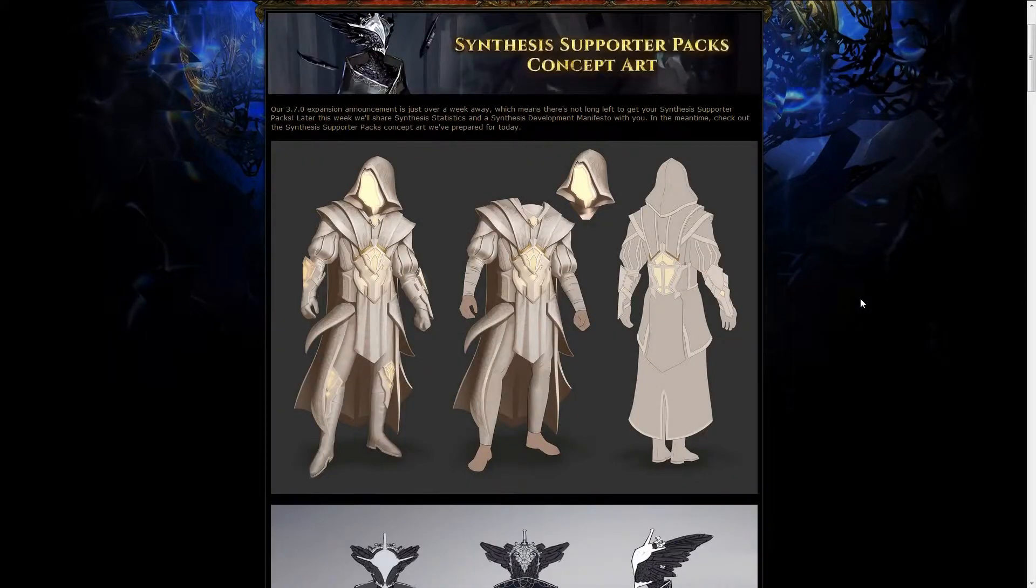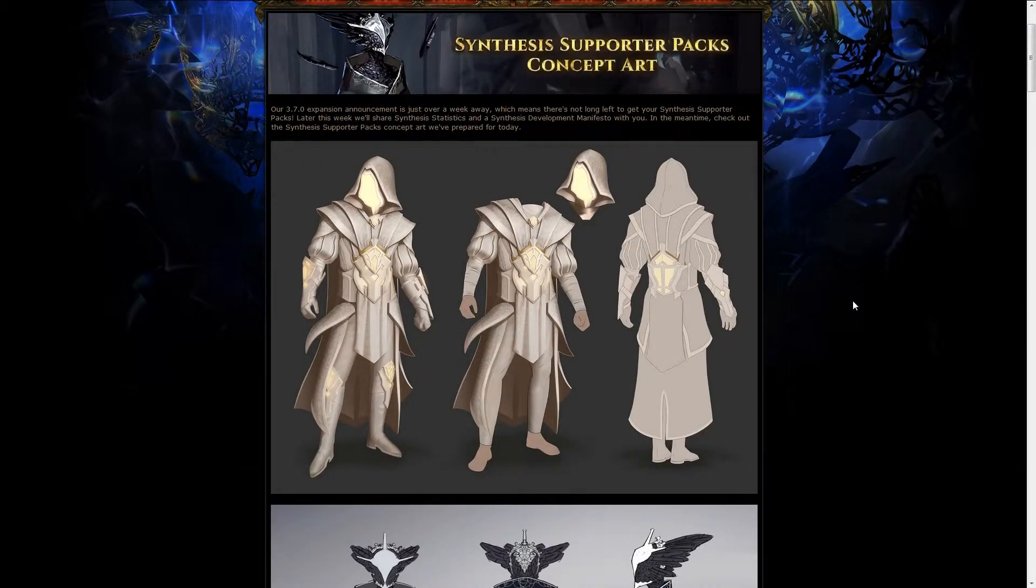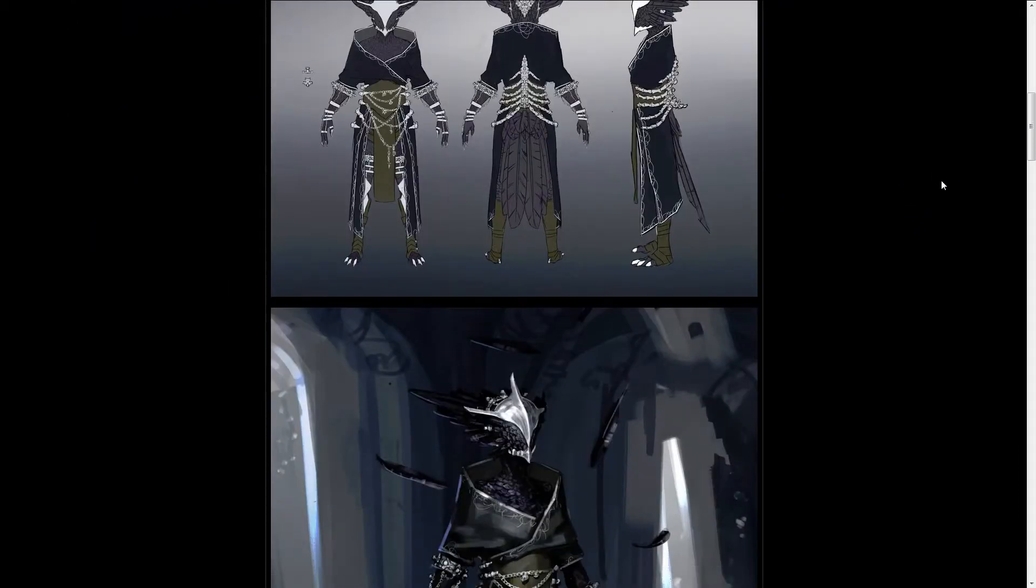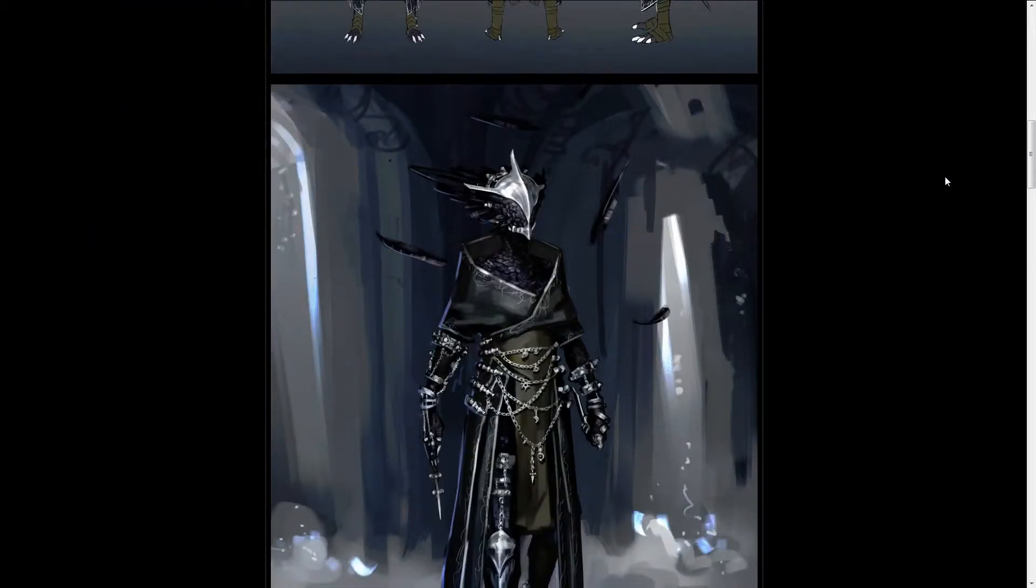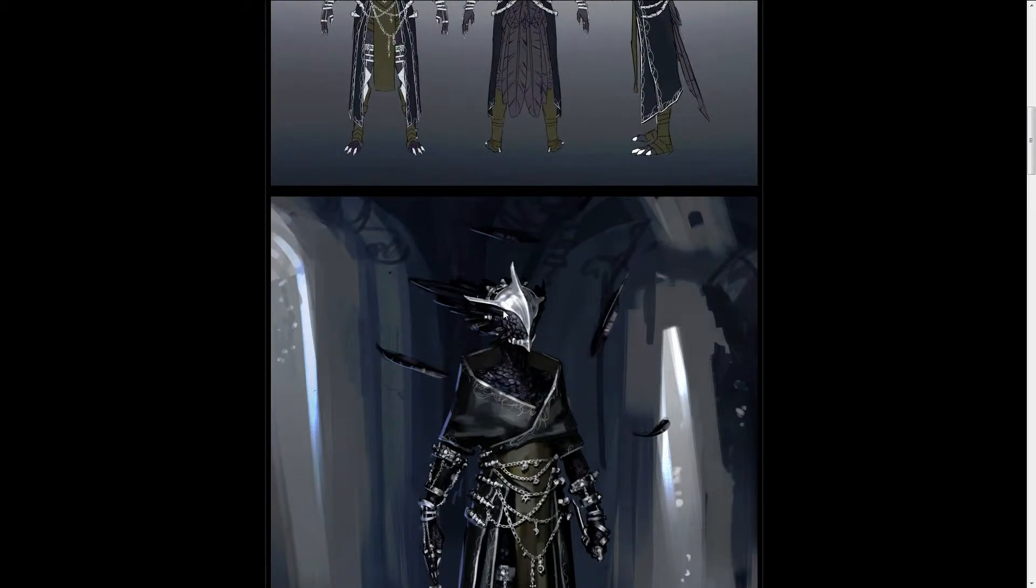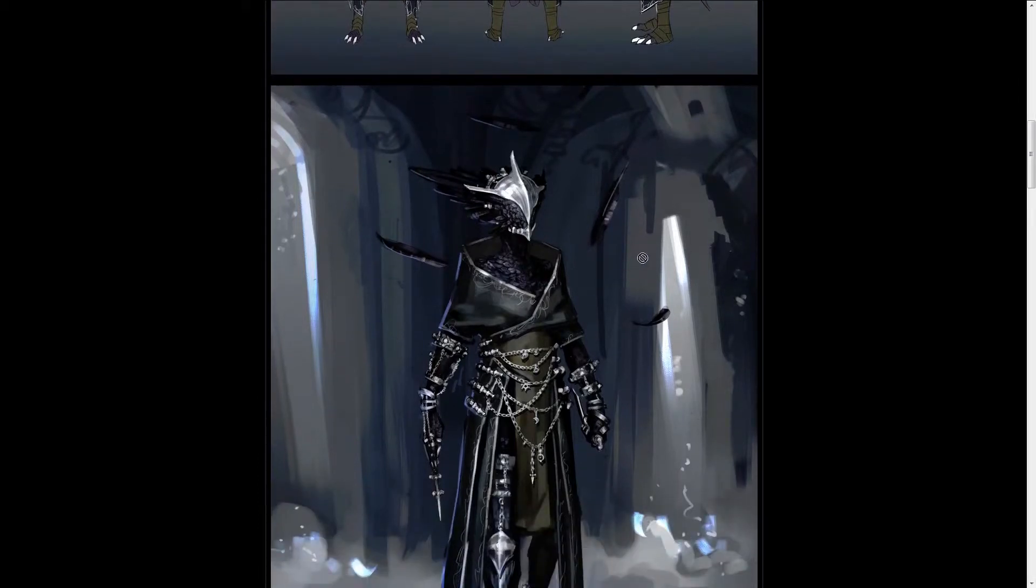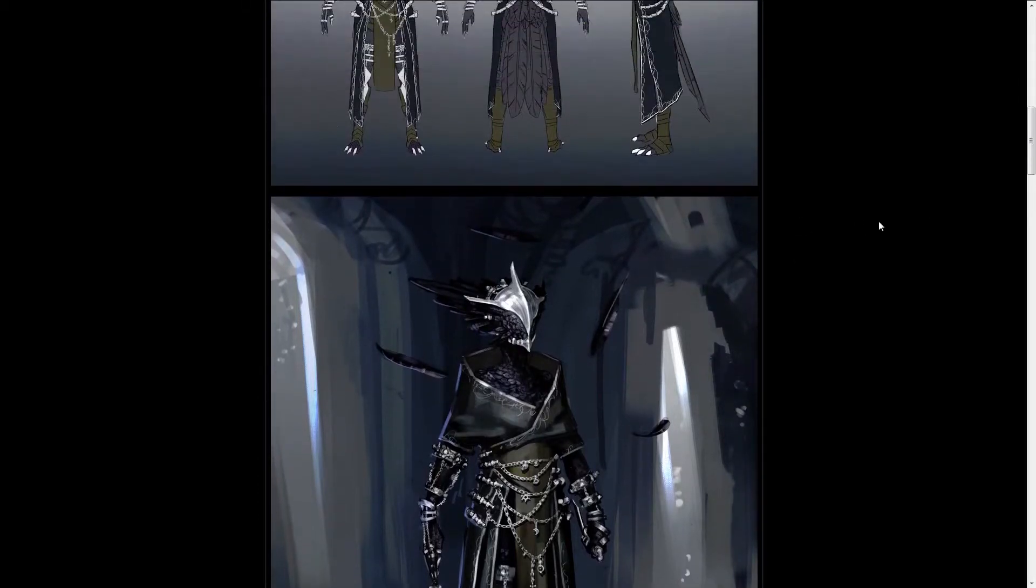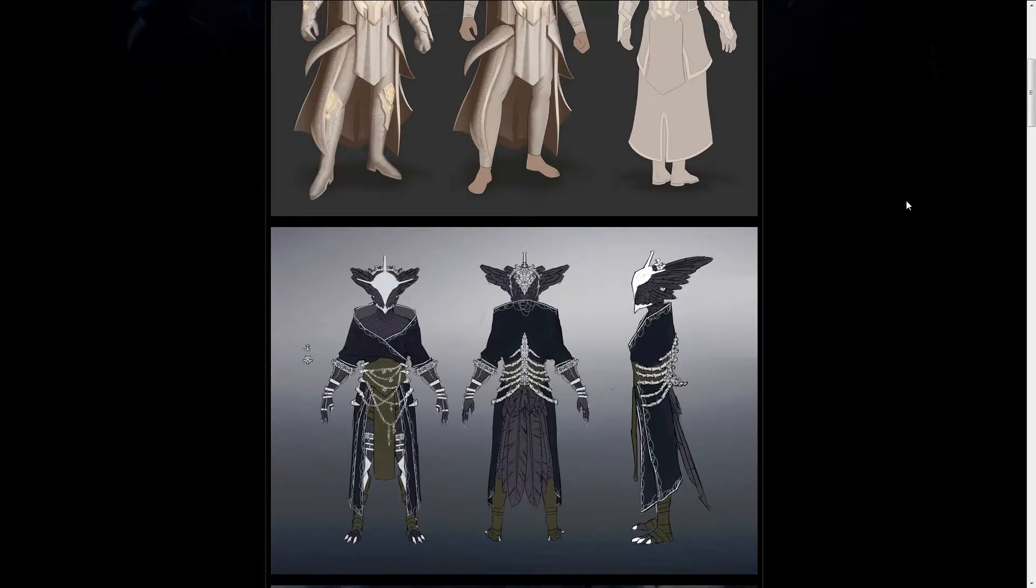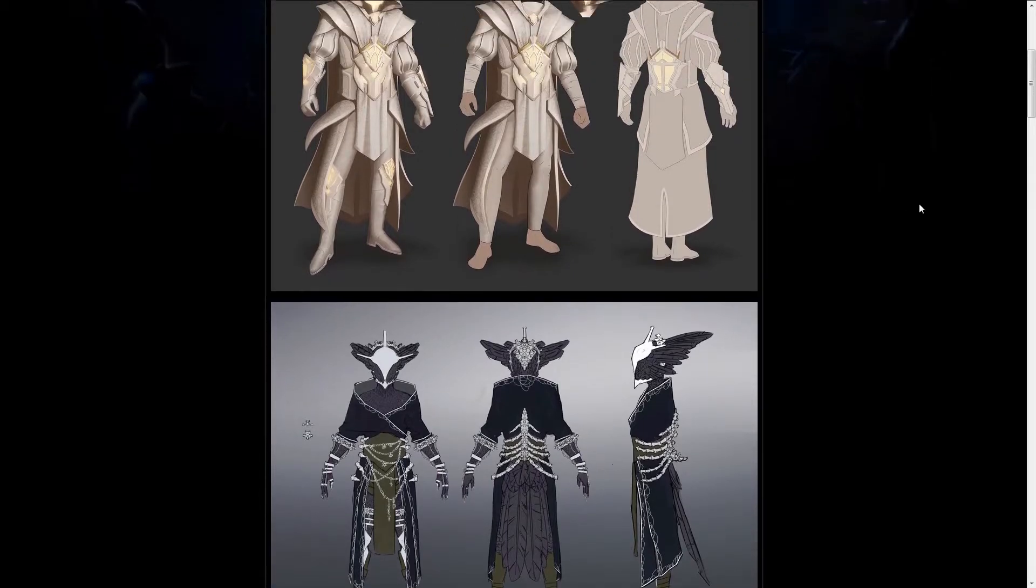So we're jumping right into the Supporter Packs Concept Art for Synthesis, and there's quite some concept art there, and it's pretty amazing. You can see things like this, which might have not made it into these packs, but who knows, they may be used for a later one. GGG already said they create content they don't need yet, so that when they happen to need it, they might have it ready already.